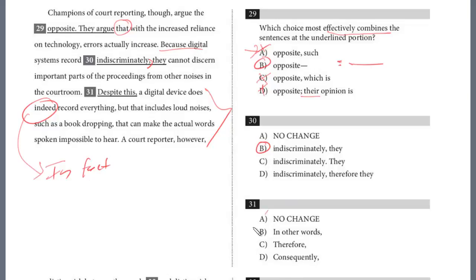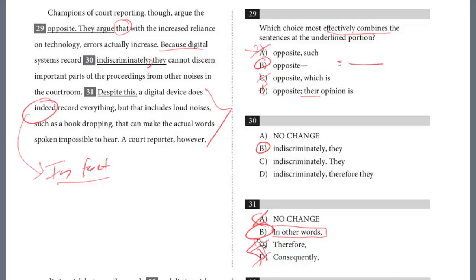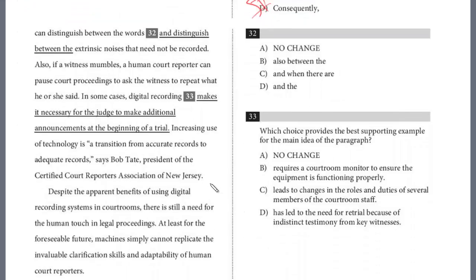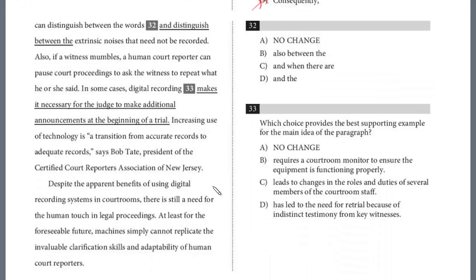Looking at the choices, 'therefore' and 'consequently' are very synonymous — even if you didn't read the sentence, you can't distinguish between them because they're too similar, so they're both wrong. We need a word like 'in fact' or 'in other words' — something that elaborates on the point made in the sentence. So the answer is B for question 31. Question 32: 'A court reporter, however, can distinguish between the words and distinguish between the extrinsic noises that need not be recorded.' Why do we need that repetition? This is an 'and,' so we need parallel structure: 'can distinguish between the words and the extrinsic noises.' Just parallel structure. So it is D.